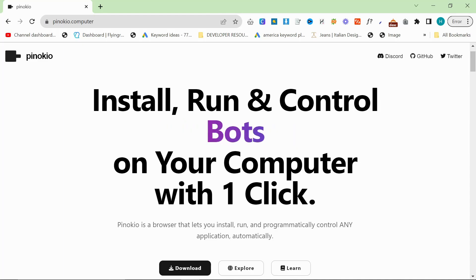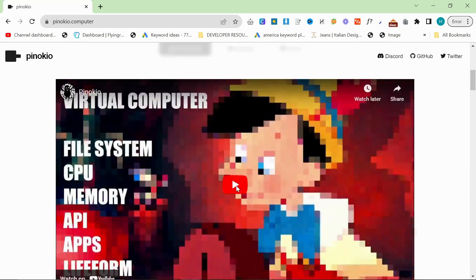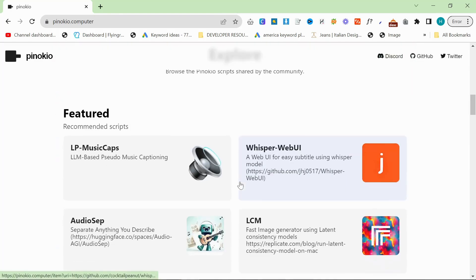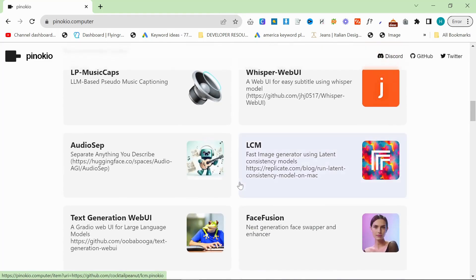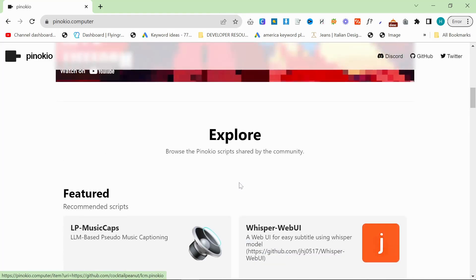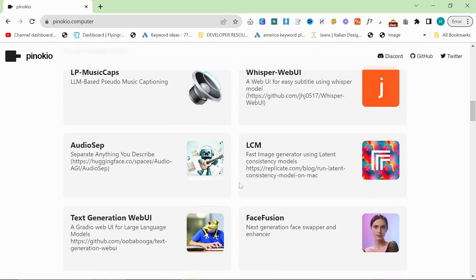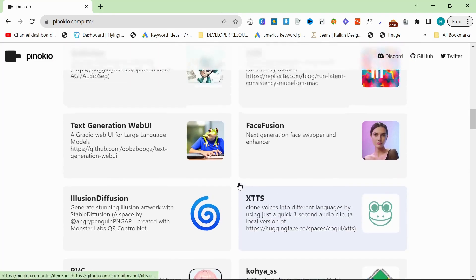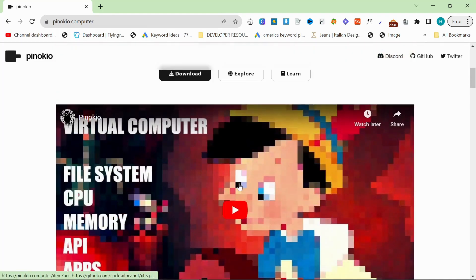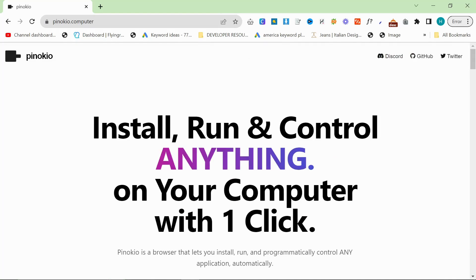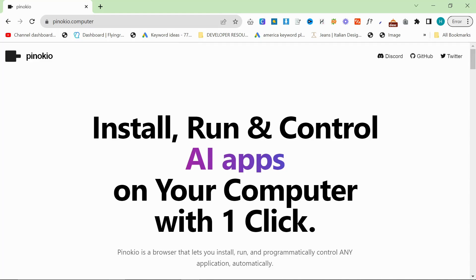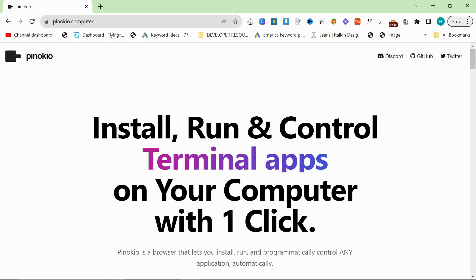It means that instead of learning how to install PyTorch and NVIDIA CUDA and all that ridiculously complicated stuff, it gives you a place where it will install those things automatically for you without any problems.